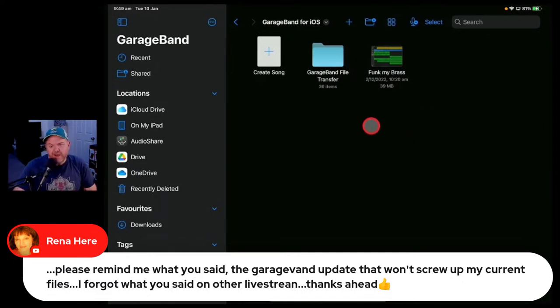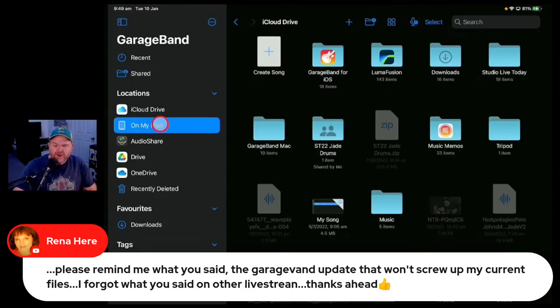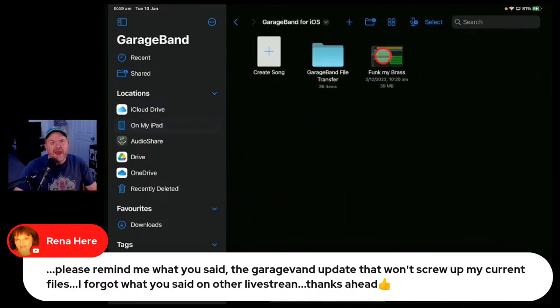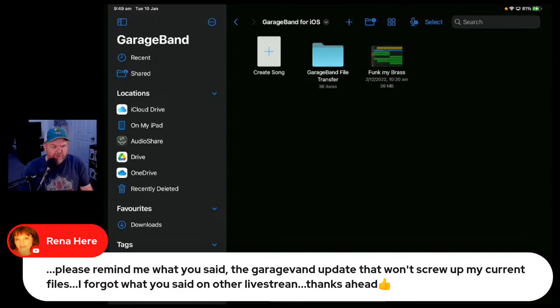The number one tip is to back up all of your project files before you update. If you don't have enough iCloud drive storage, that's okay — just zip up all the stuff stored there and copy it to Google Drive, Dropbox, OneDrive, or any other cloud storage, or even onto an external drive. If I've misread the question and it was something else, Rina, do let us know.